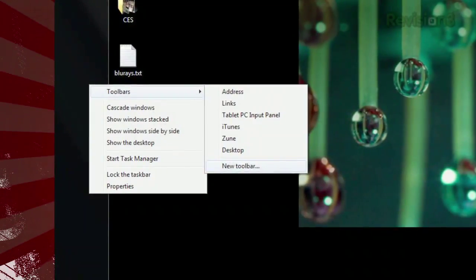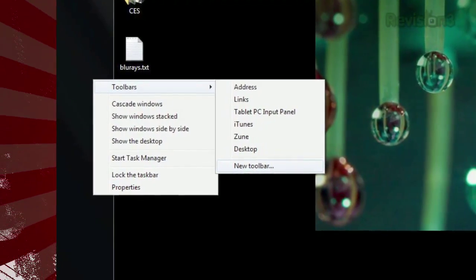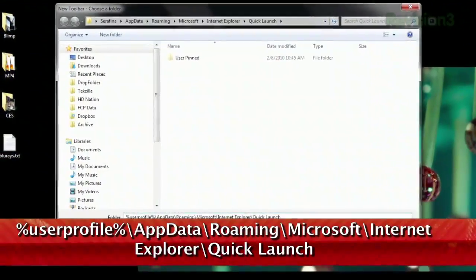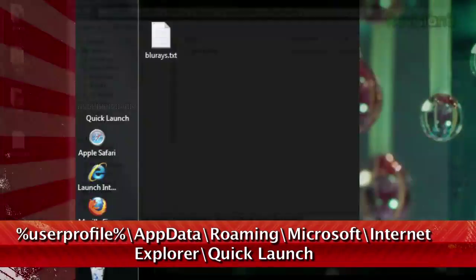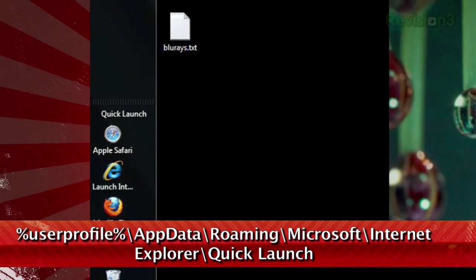All you need to do is right-click the taskbar, select Toolbars, then New Toolbar, then type in the path you see below. Just click OK and the Quick Launch bar will appear near your system tray.